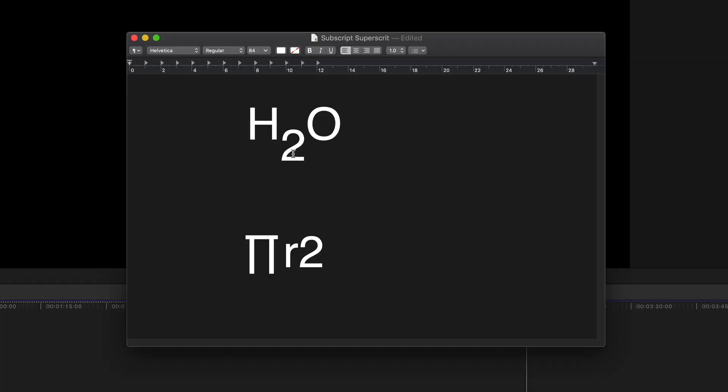And yes it probably needs changing font size but that's now correct. And the same goes for this pi r squared which is the formula for the surface area of a circle, if I can go back to my O level maths.